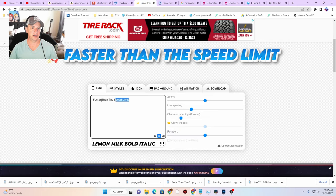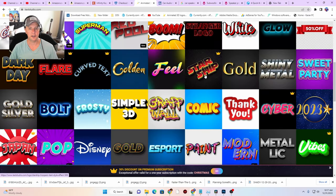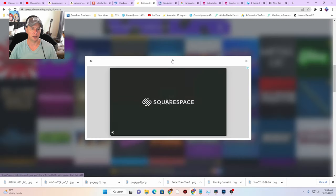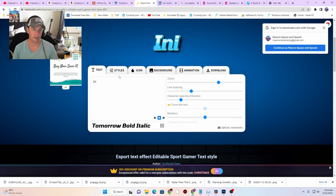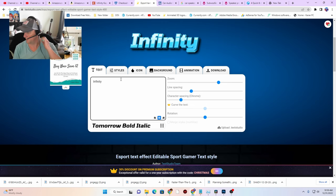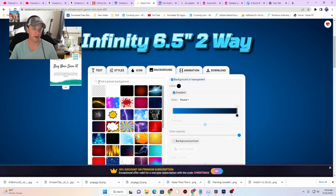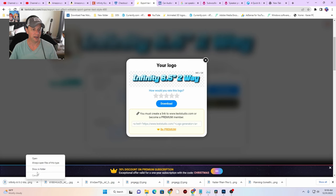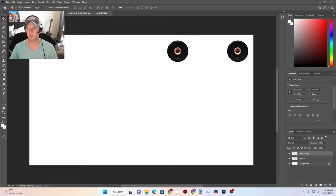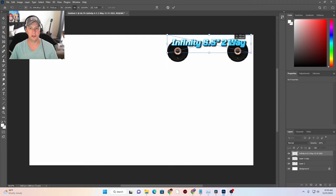Let's go to our text tool and find some different text first from Text Studio. This looks kind of cool — let's type 'Infinity 6.5 two-way,' remove the background on Text Studio, and download it as a PNG so it will be transparent. We drag it over here — now we have our Infinity 6.5 two-ways labeled. Those are going to be our fronts sitting in the carbon fiber dash.